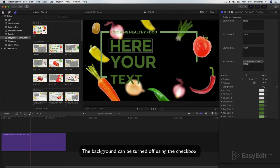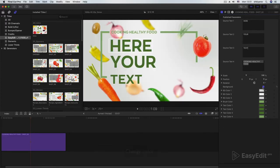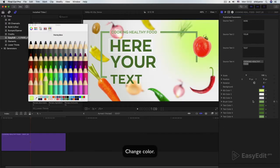The background can be turned off using the checkbox. Change color.